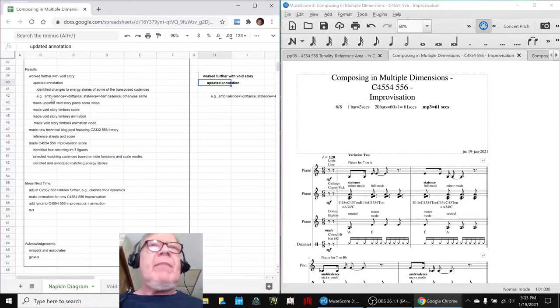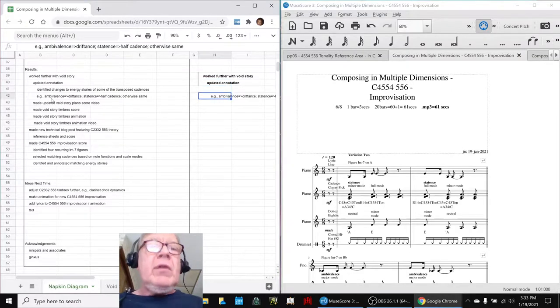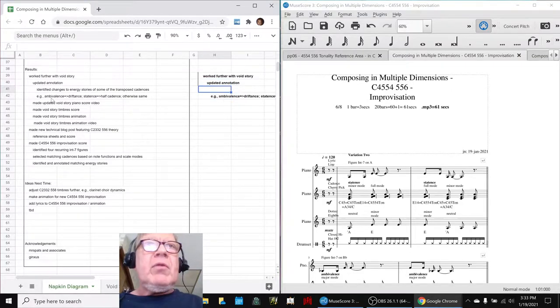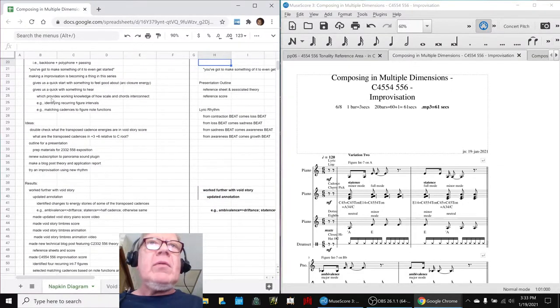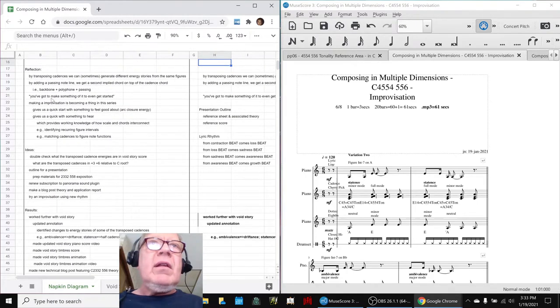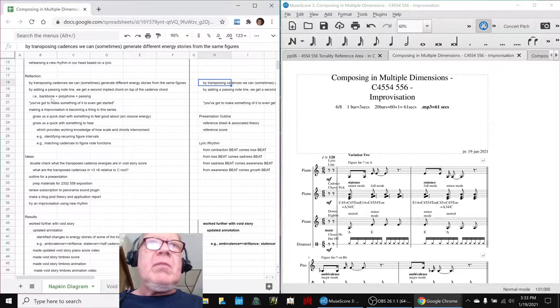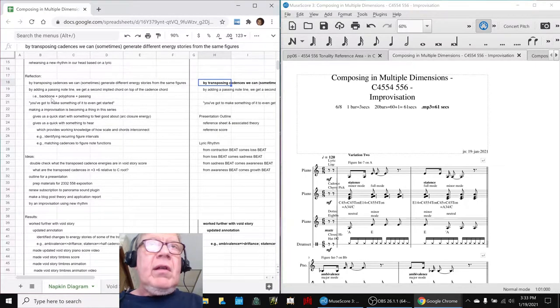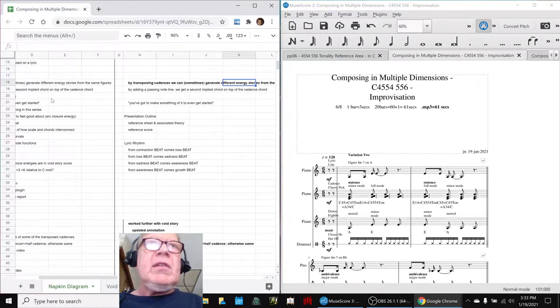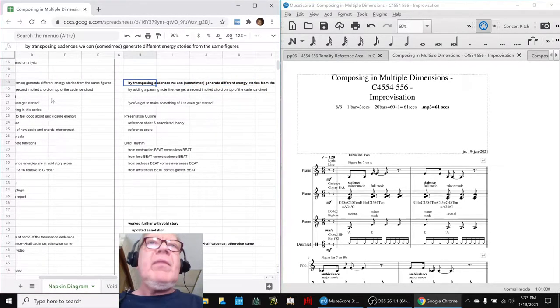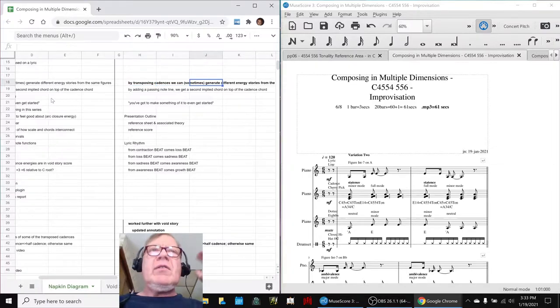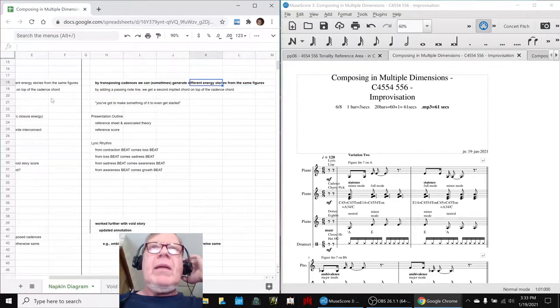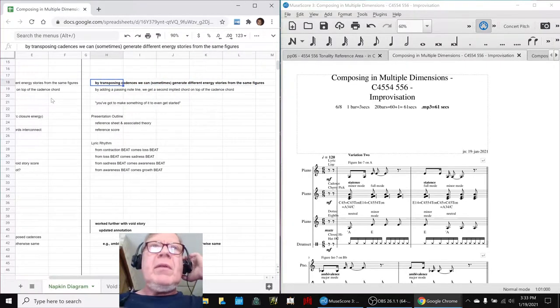Otherwise, they were the same. So we learned an important lesson from that, which is that by transposing cadences, we can sometimes generate different energy stories from the same figures just by pushing them up a couple half steps.